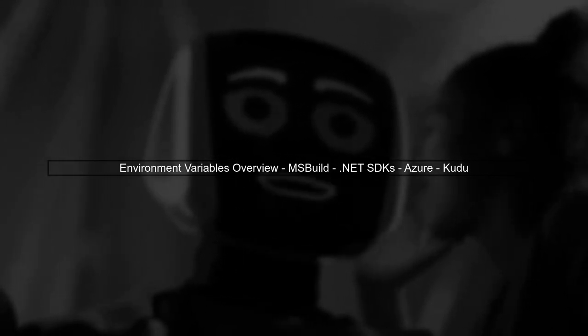In this video, we'll explore the environment variables used by MSBuild, .NET SDKs, Azure, and Kudu. Understanding these variables can significantly enhance your CI builds and Azure deployments.